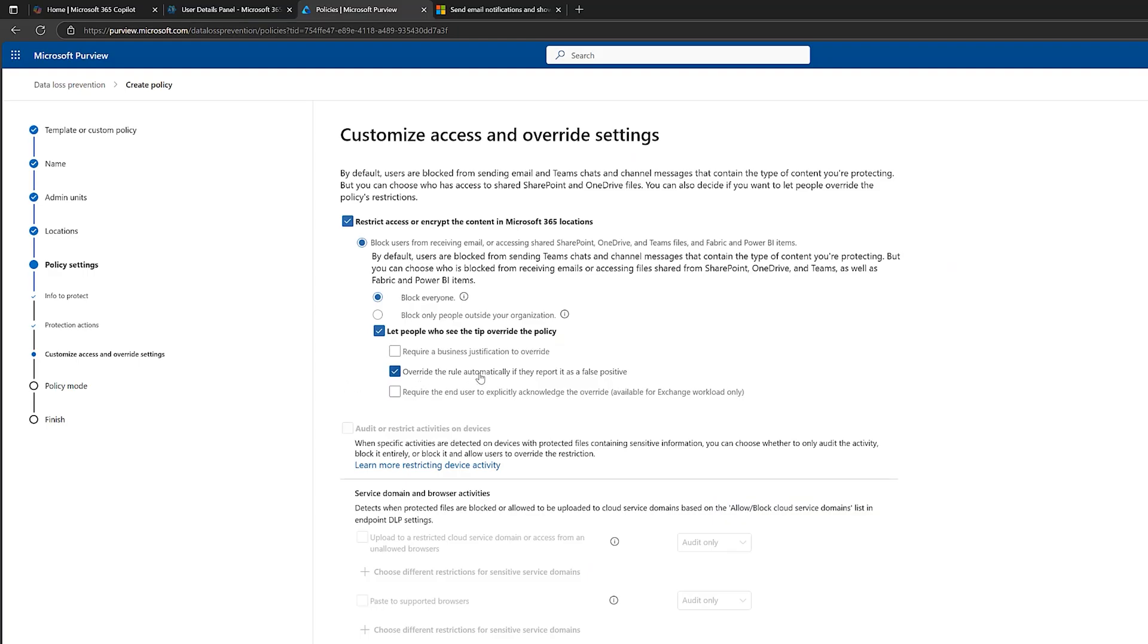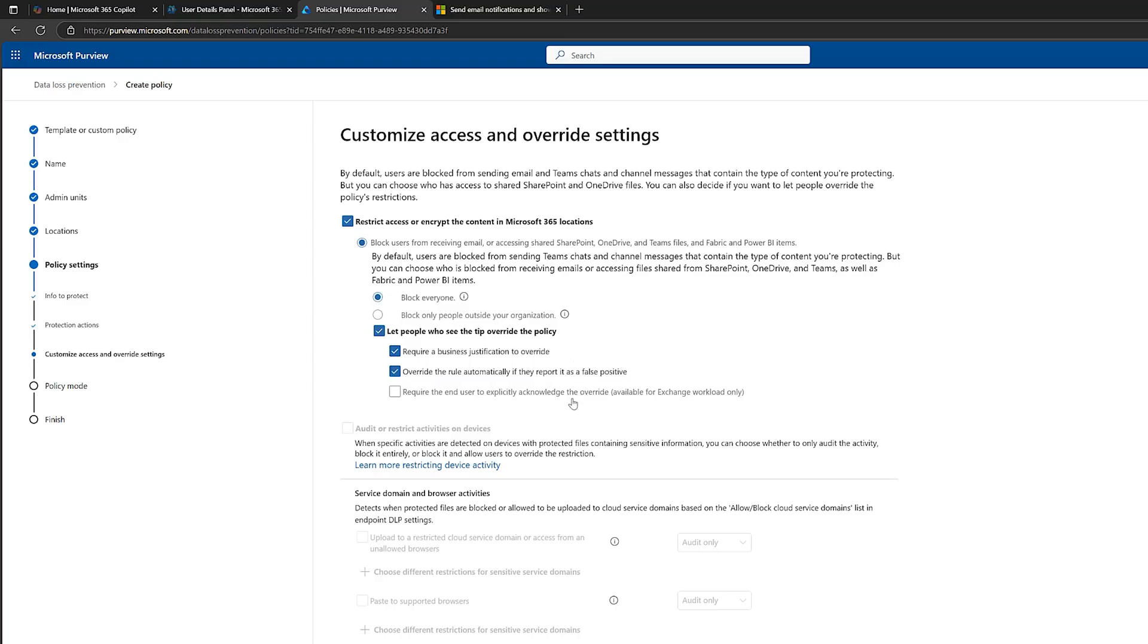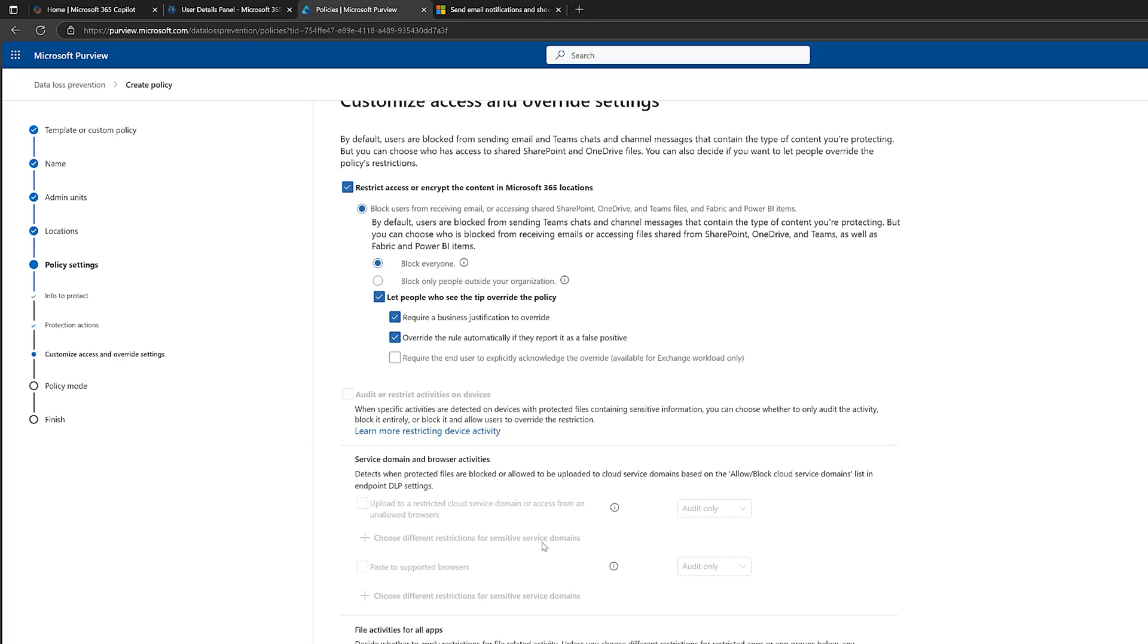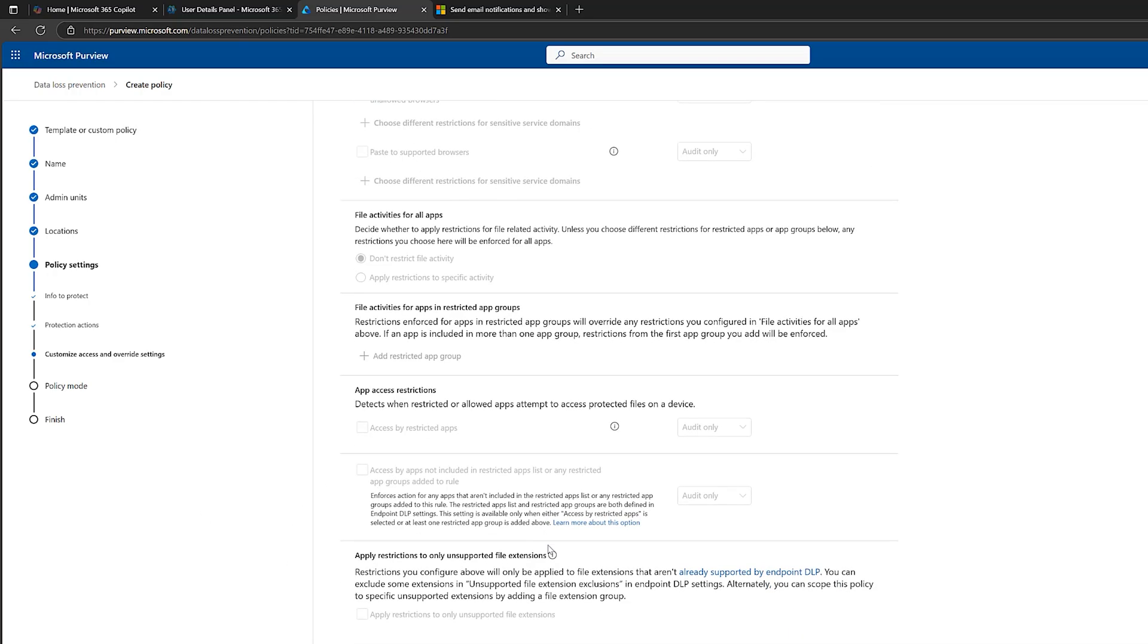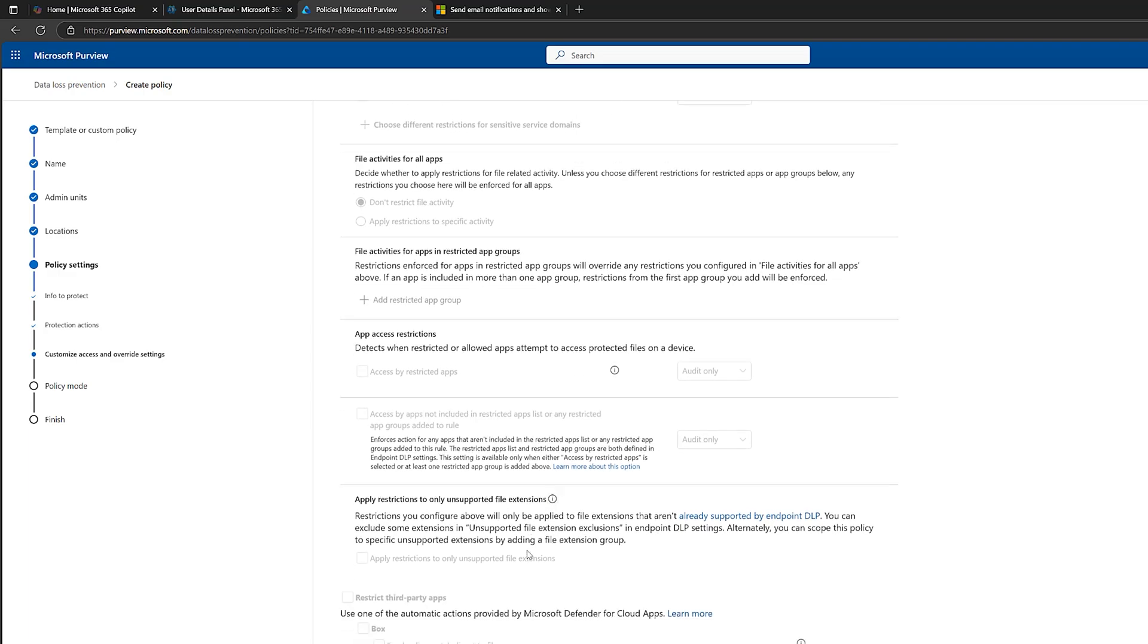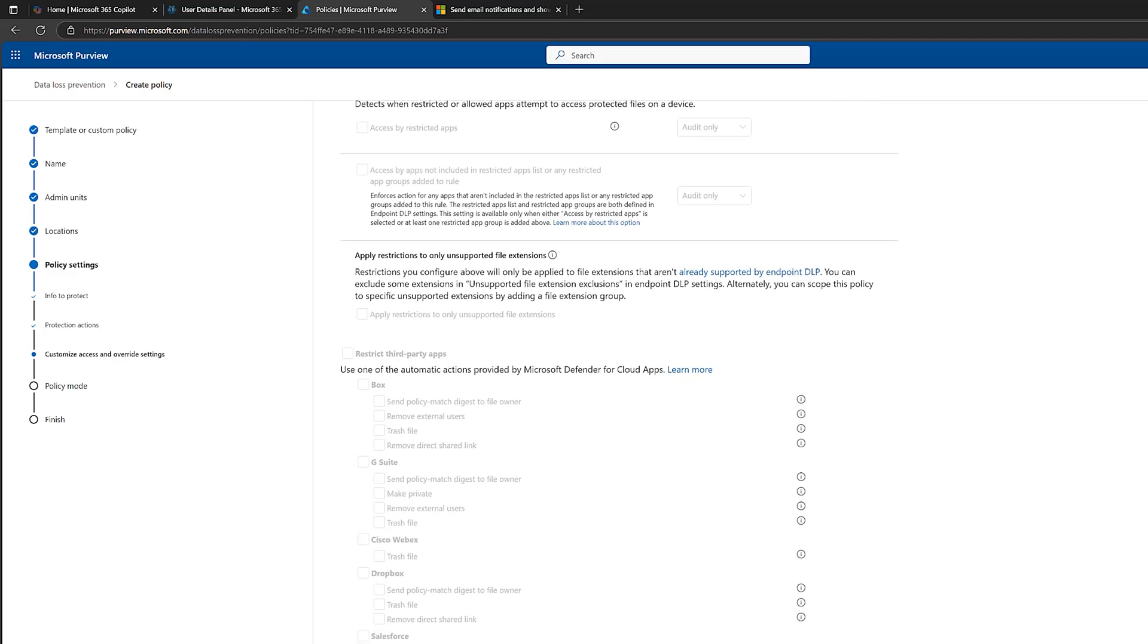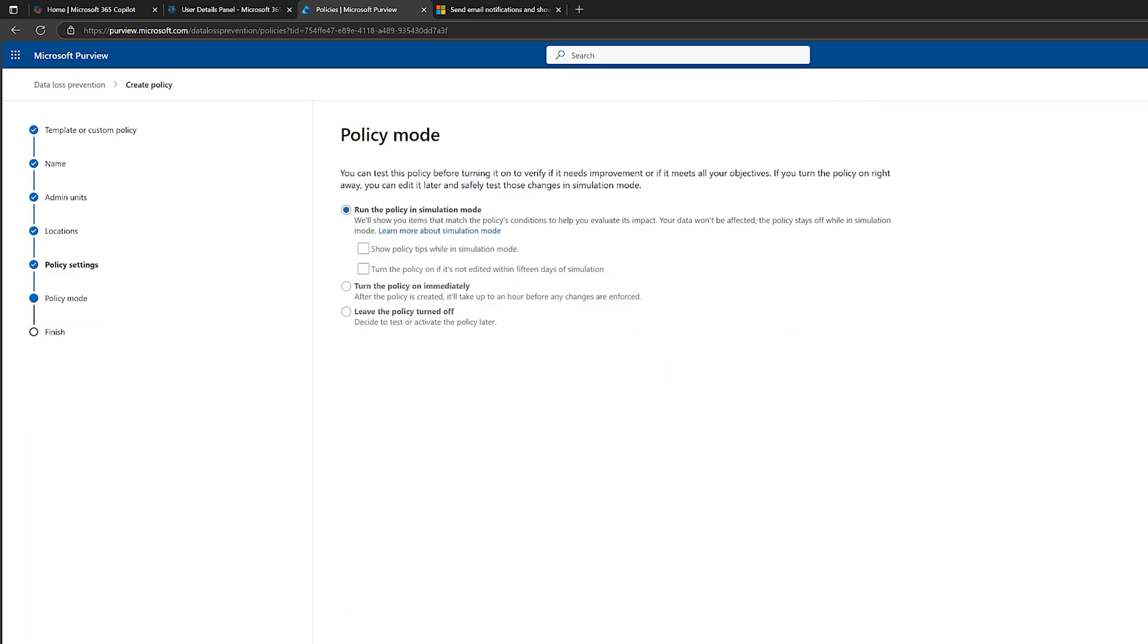Override the rule automatically if they report it as a false positive. So maybe it's not a credit card number at all, but DLP thinks it is. This is a good option here. If someone overrides, then they've got to provide a business justification as to why they've overridden it. So again, your information officer can review these. We've also got another option which says require the end user to explicitly acknowledge the override. So it's just a bit of extra security. We've got these going on here, but because I've unticked devices earlier in the policy, then these are grayed out. Again, we'll go through these in some further videos. Click on next.